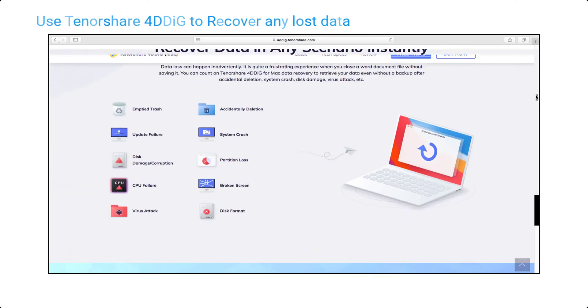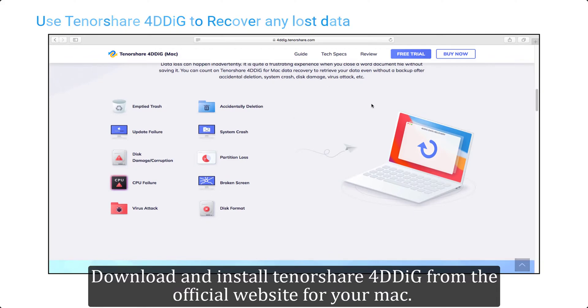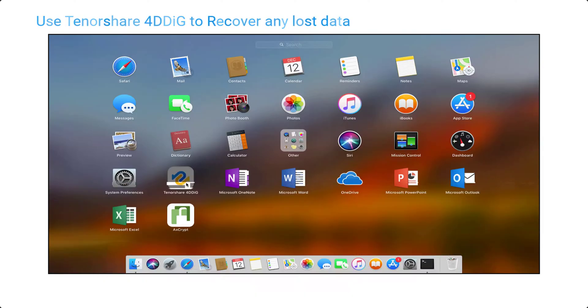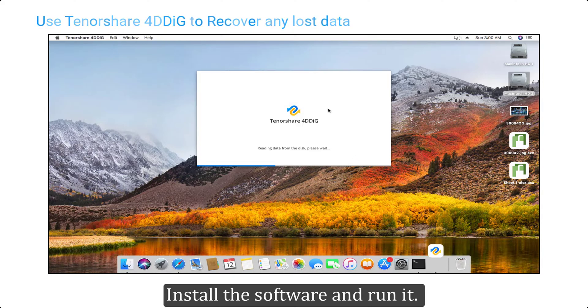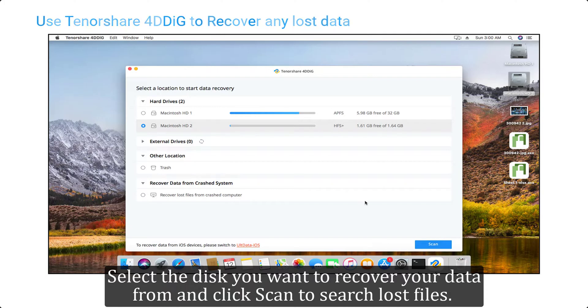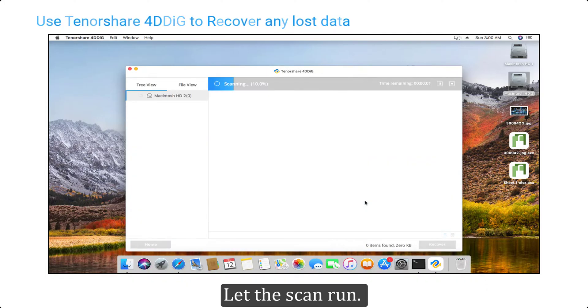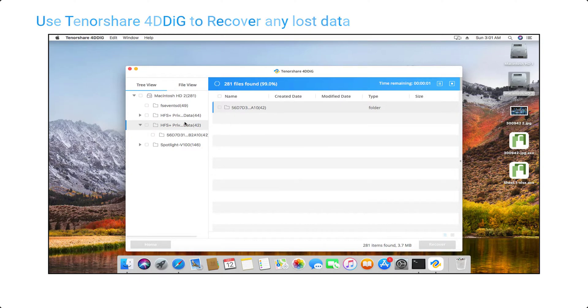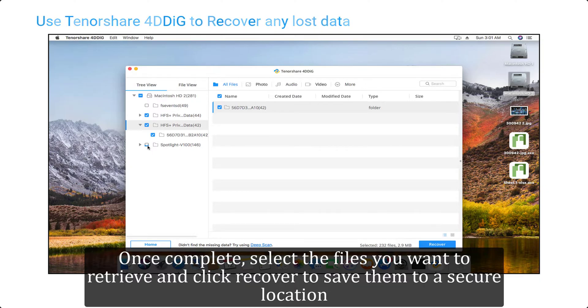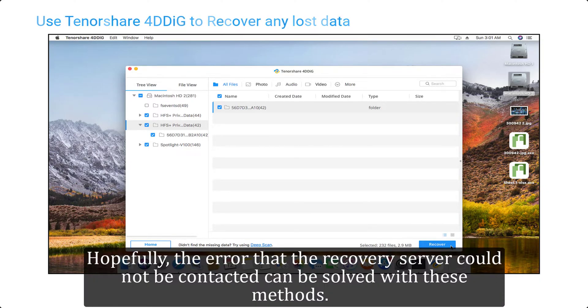Download and install Tenorshare 4DDiG from the official website for your Mac. Install the software and run it. Select the disk you want to recover your data from and click scan to search lost files. Let the scan run. Once complete, select the files you want to retrieve and click recover to save them to a secure location.